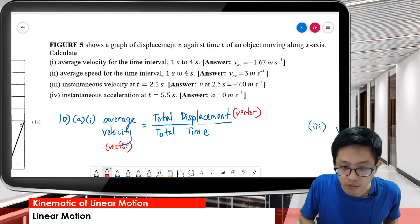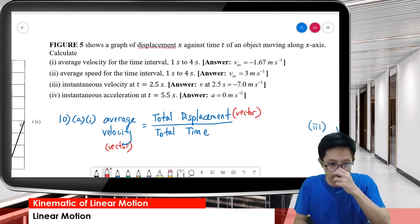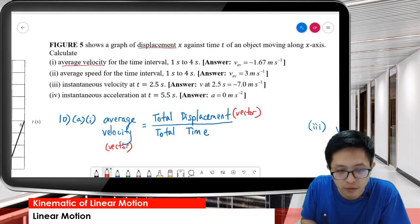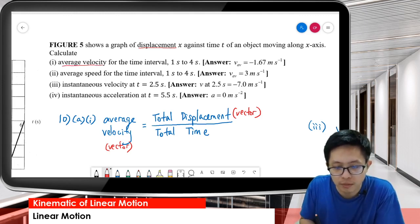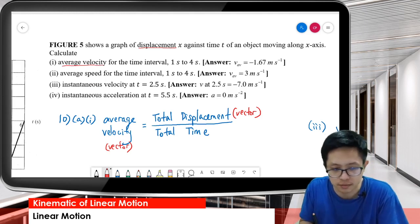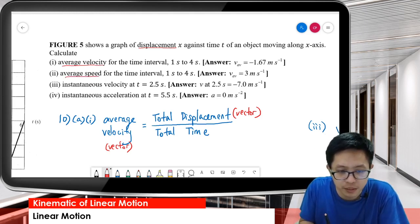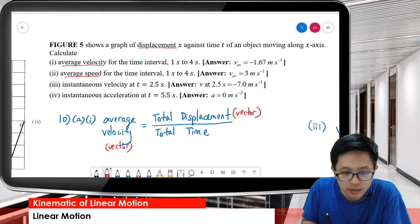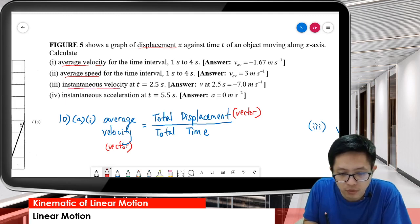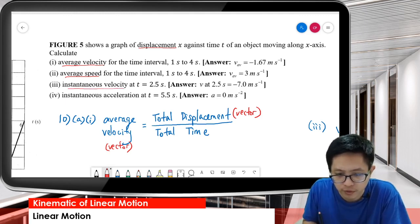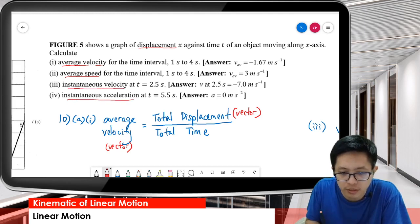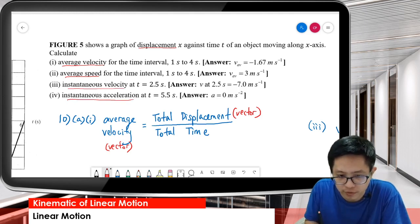For this displacement graph, we need to: calculate the average velocity for the time interval 1 to 4 seconds, average speed for time interval 1 to 4 seconds, instantaneous velocity at 2.5 seconds, and instantaneous acceleration at 5.5 seconds.